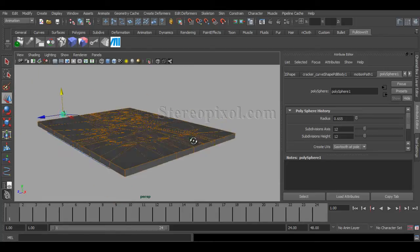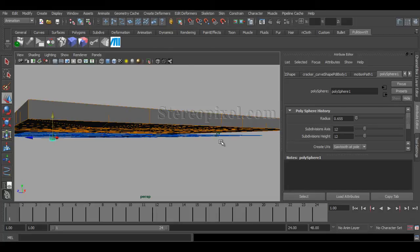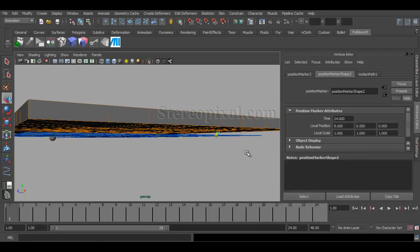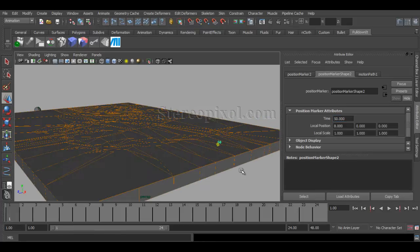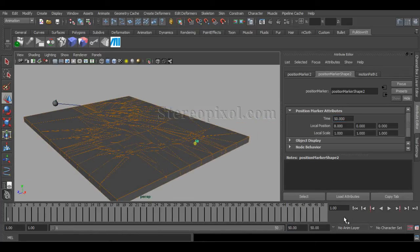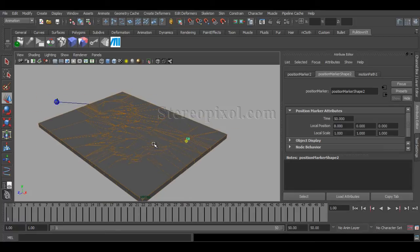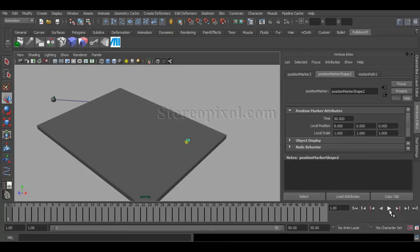And I want my end frame, not to be 24, but as, let's say, 50. Now, if you hit play,